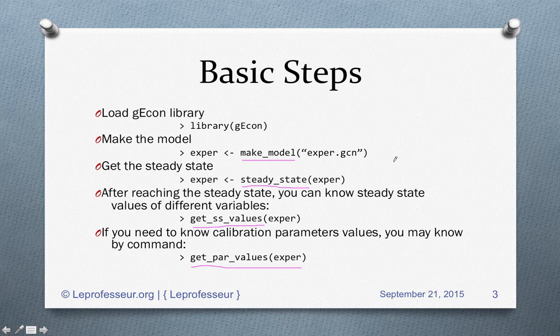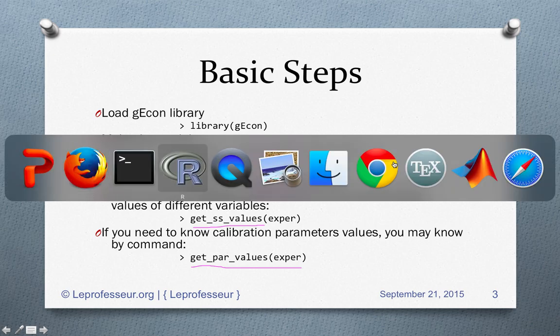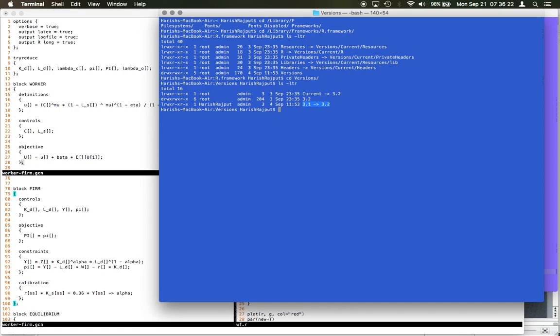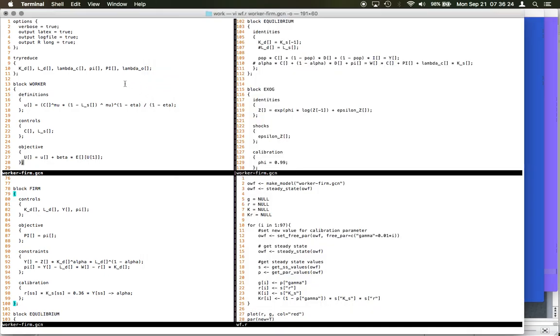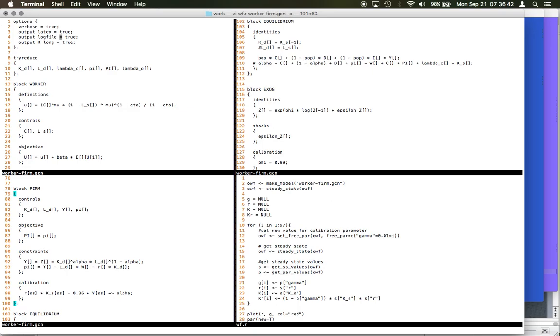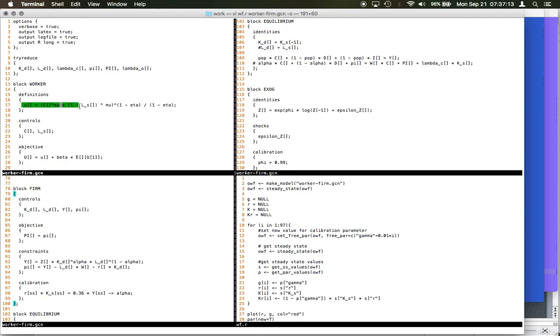Now let's see a basic example. I have the program here. I have defined the worker-firm.gcn file. These are different options. Output latex true means it will generate a .tex file. So if you have latex, your equations that you have written in this program will be translated to the latex format and then you can easily visualize that in a PDF file. These are some options - it will try to reduce basic expressions.